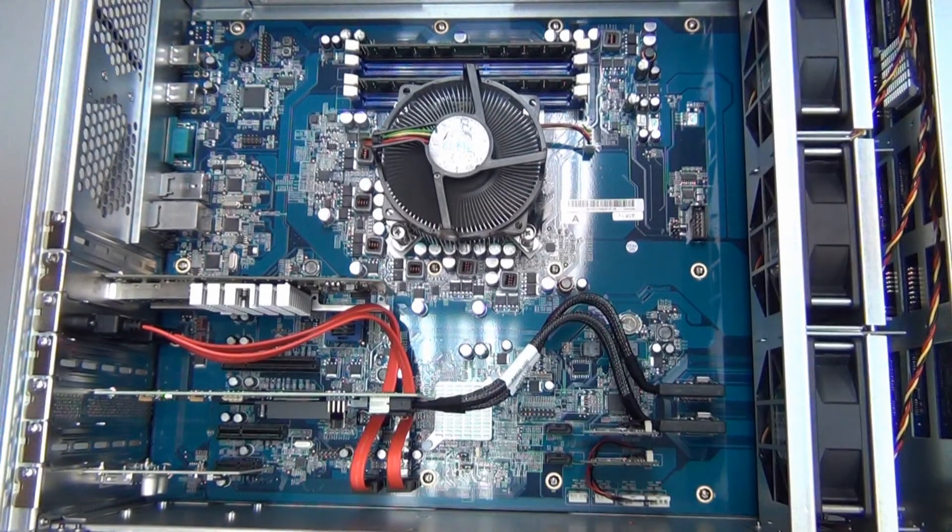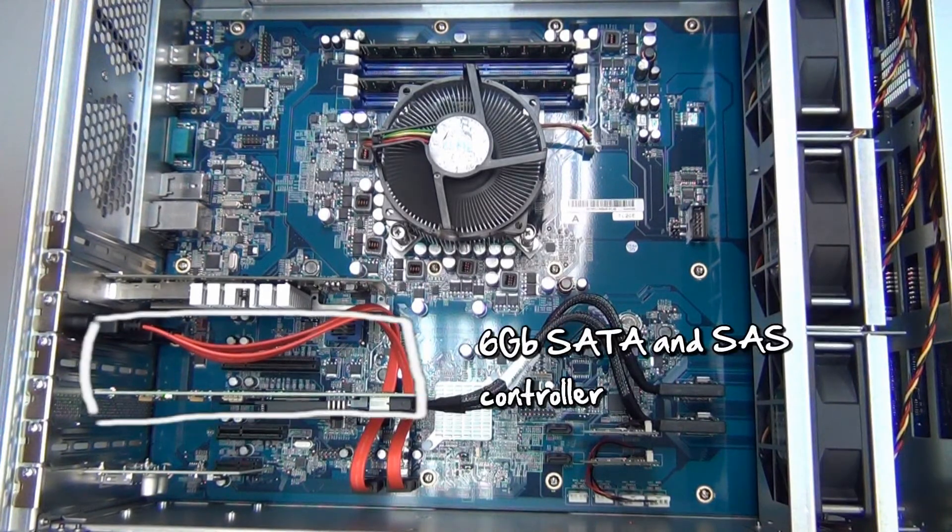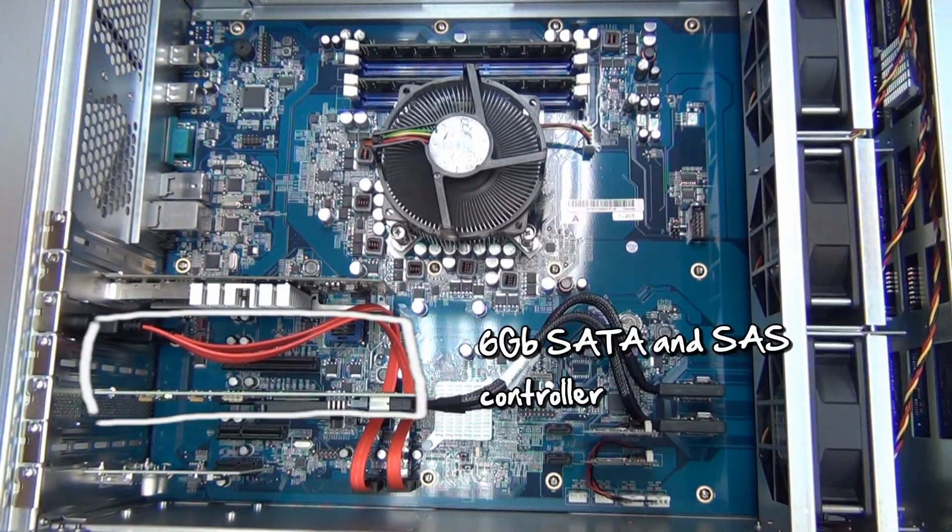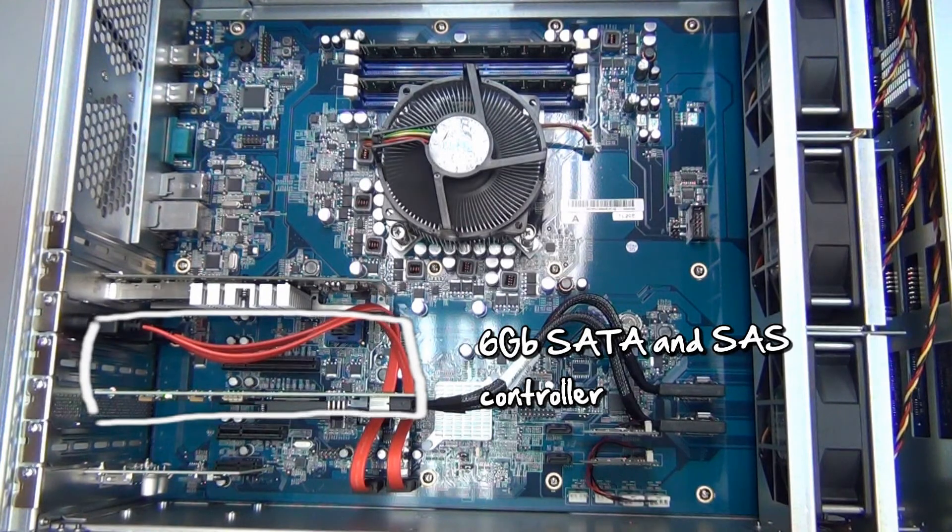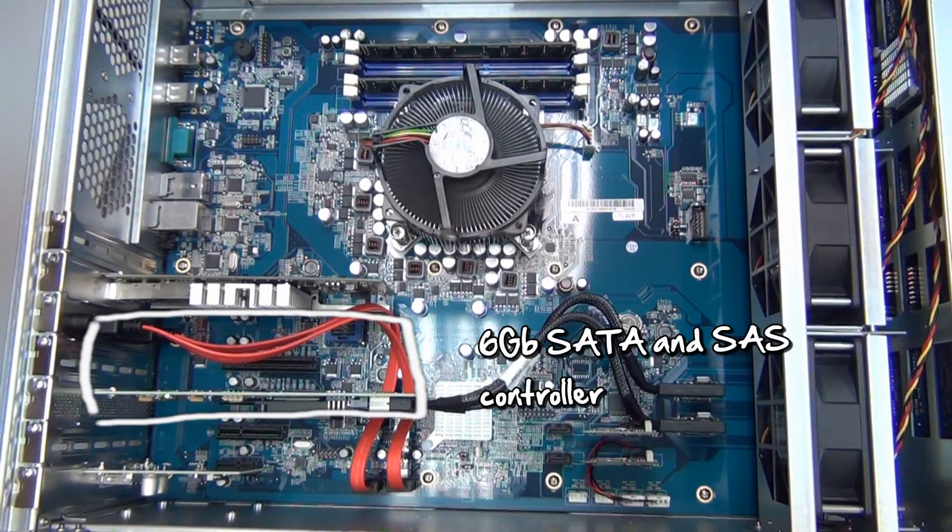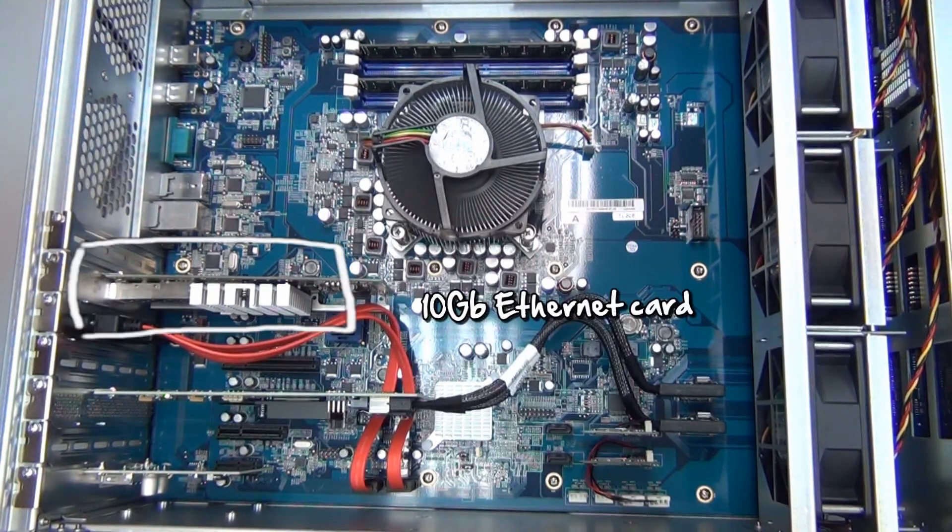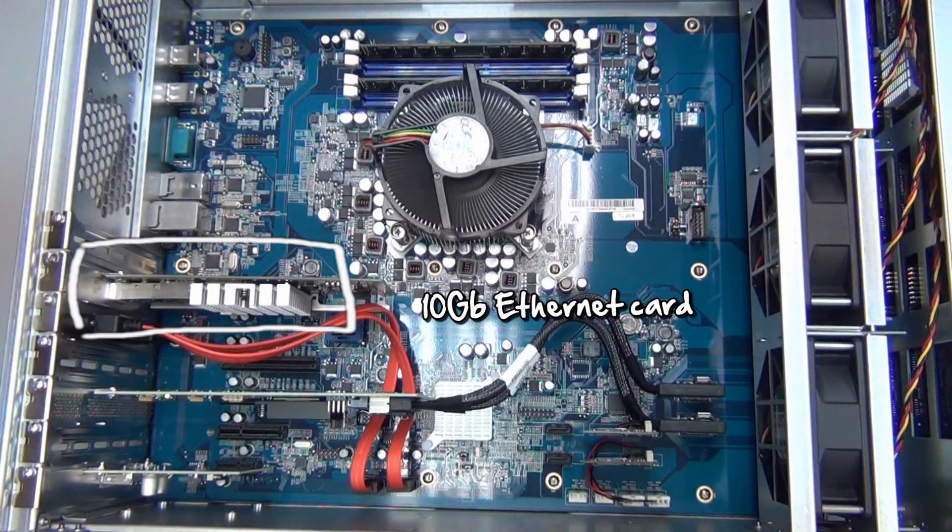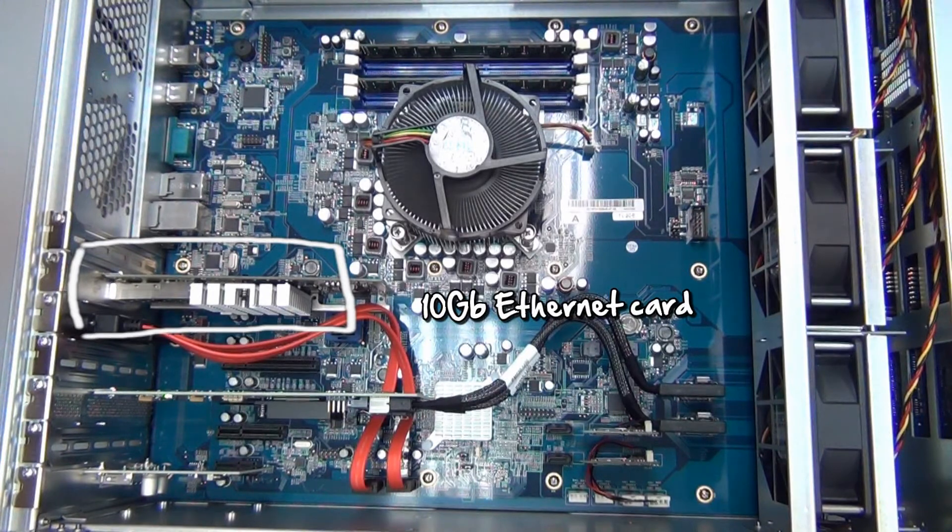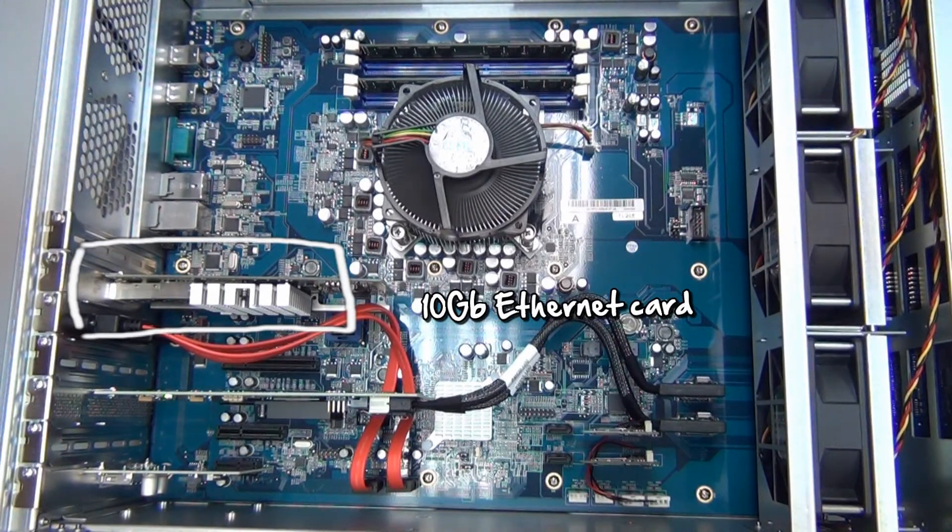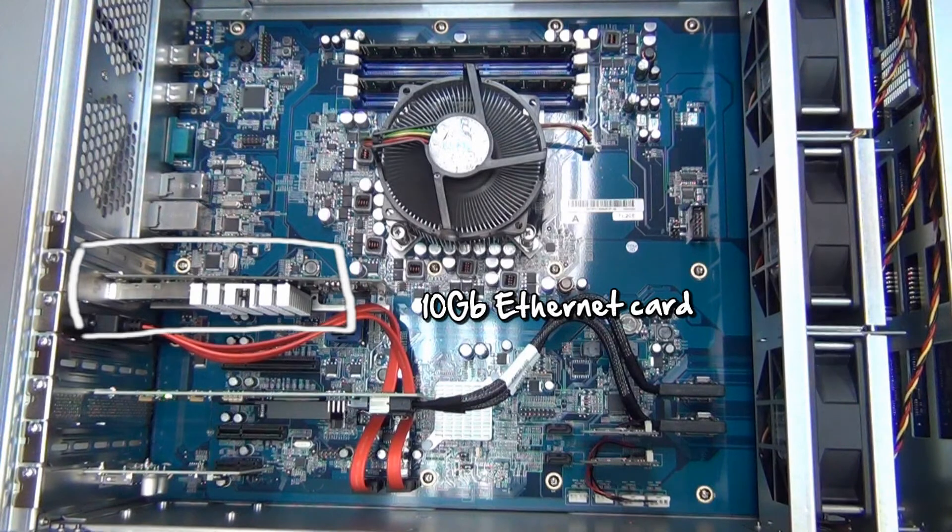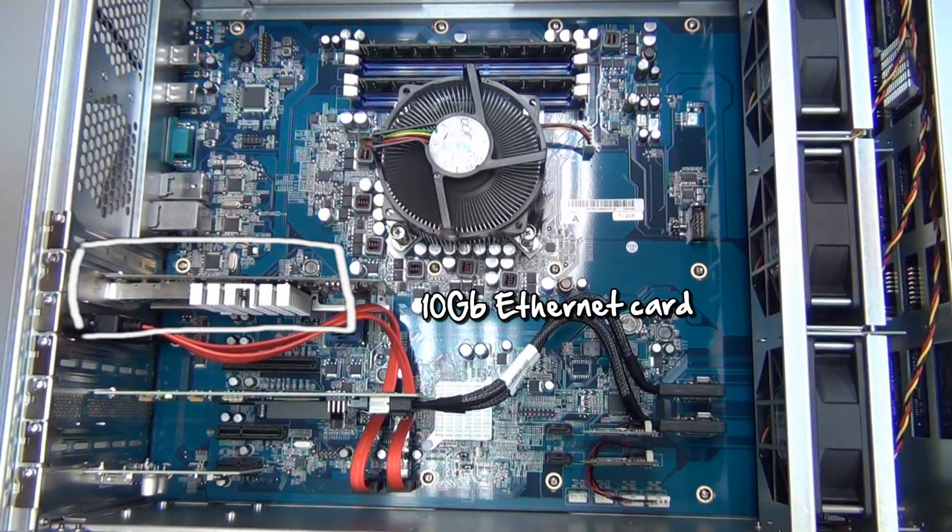To give reading and writing from the hard drives a big jump in speed, there is a 6 gigabit SATA and SAS controller. Allowing all of these powerful connections to work together with other NAS and computers, here we have installed a 10 gigabit Ethernet card.